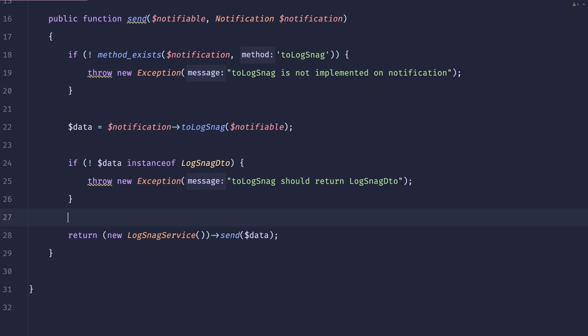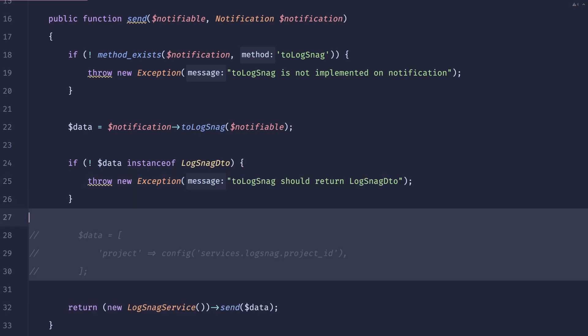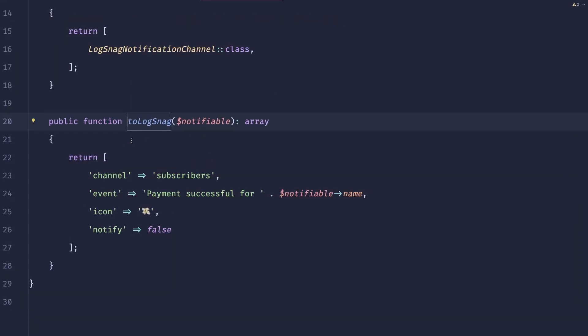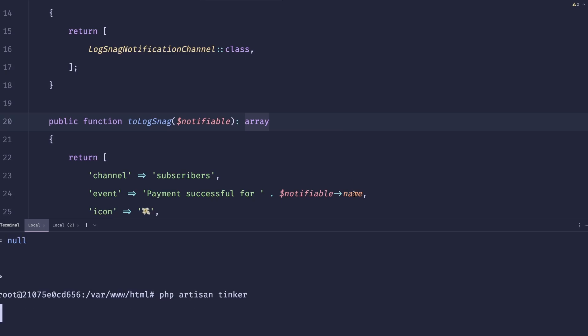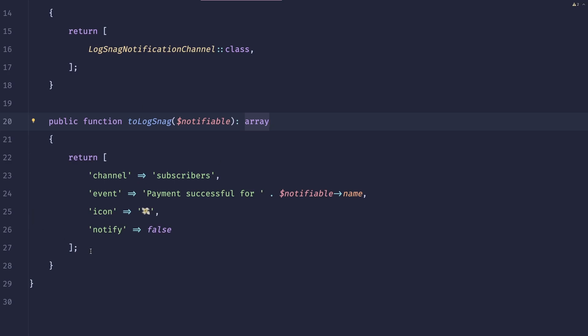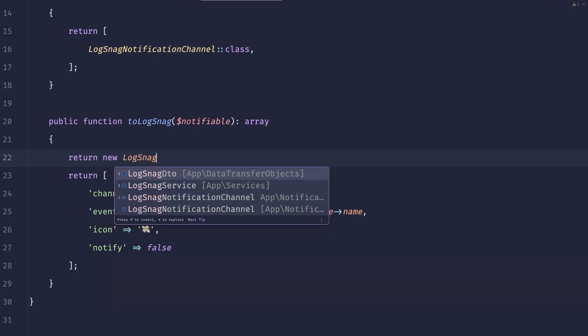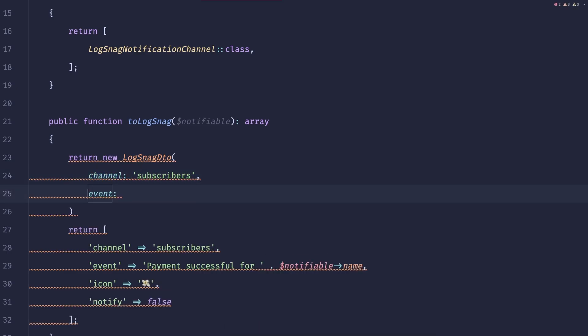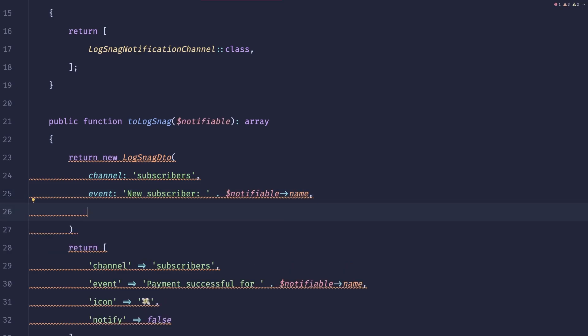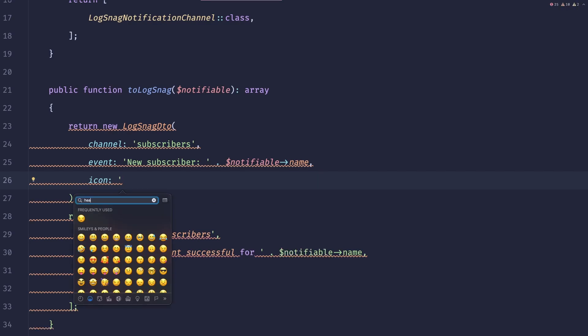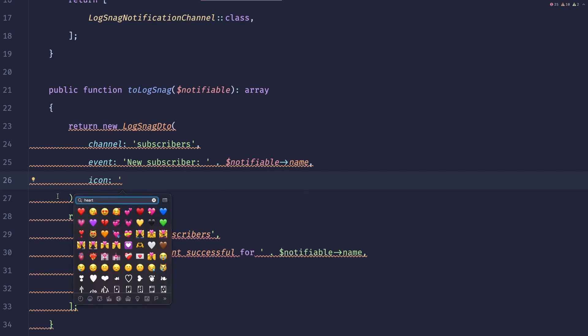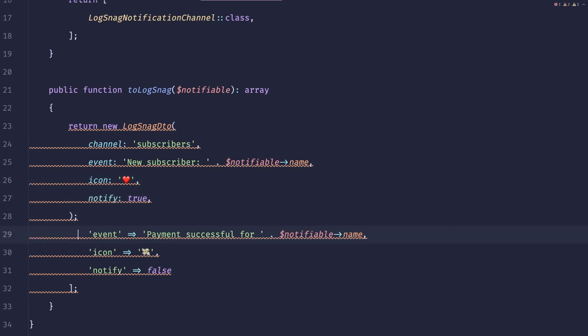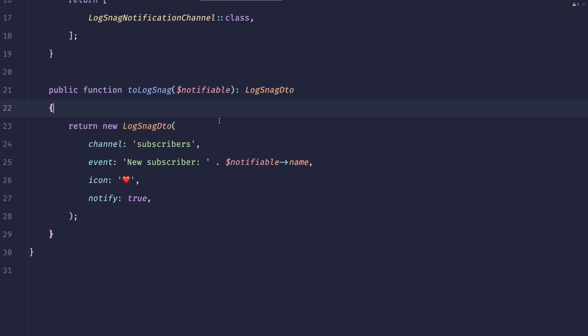So this way we are sure that we are always passing the right stuff. So let's maybe remove this data from here. We'll handle it differently. And we now need to change the implementation of this method because if we were to send it right now, we would get this exception that we just created. So inside of this, we'll just do return new LogSnack DTO, and we can just do channel subscribers, event, new subscriber. So let's actually make it make sense because event successful was not really a good name. Now we can do the icon, which would be heart. And notify, let's do true, sure. Okay, so let's just remove all of that. And this now should obviously return LogSnack DTO.